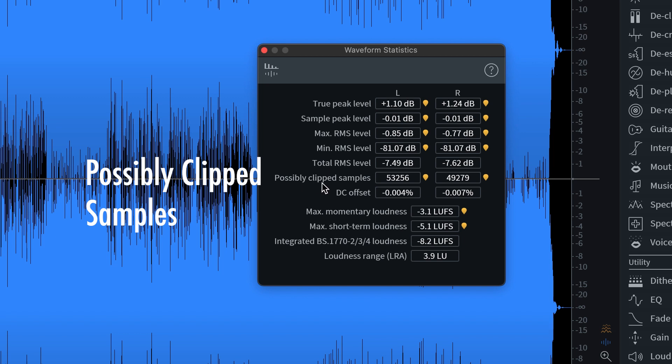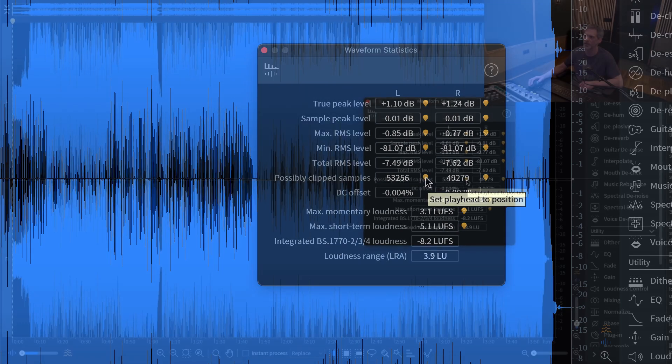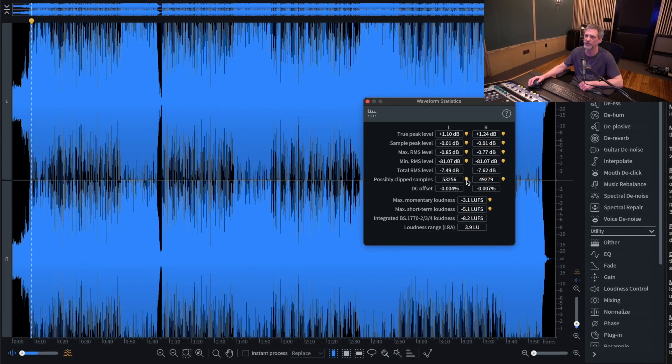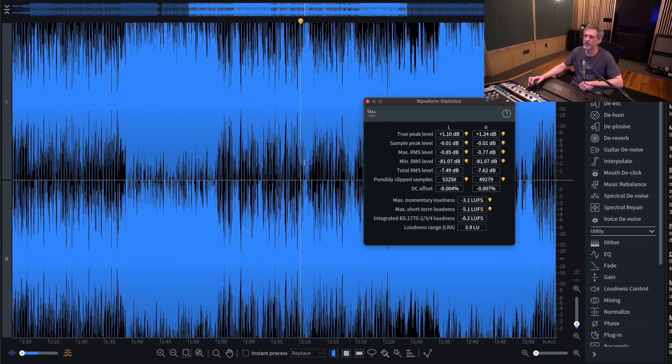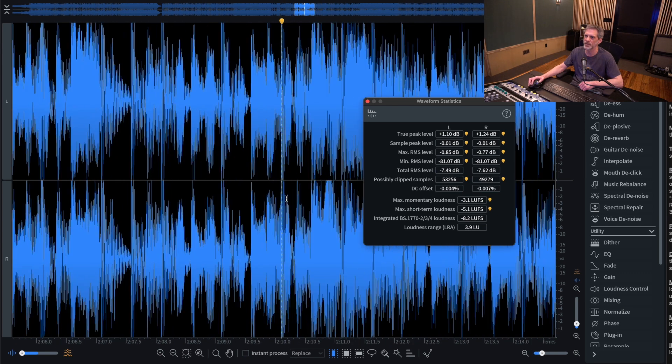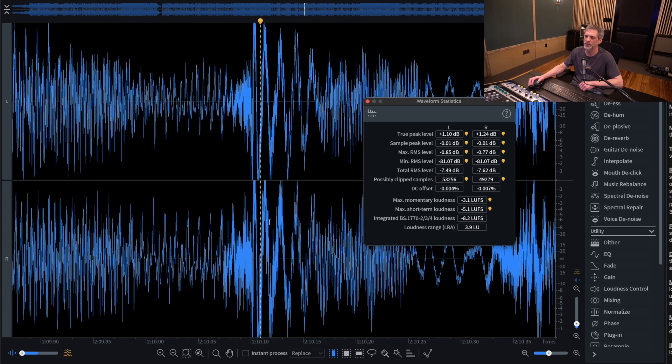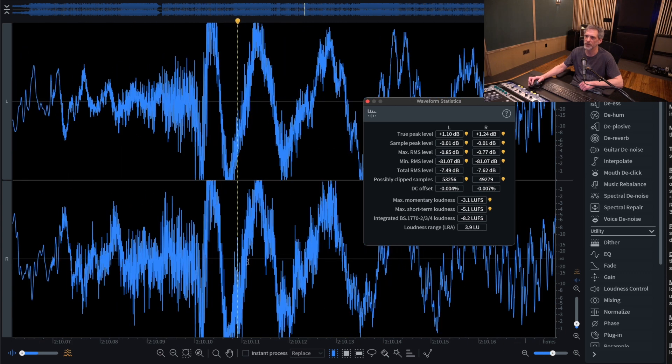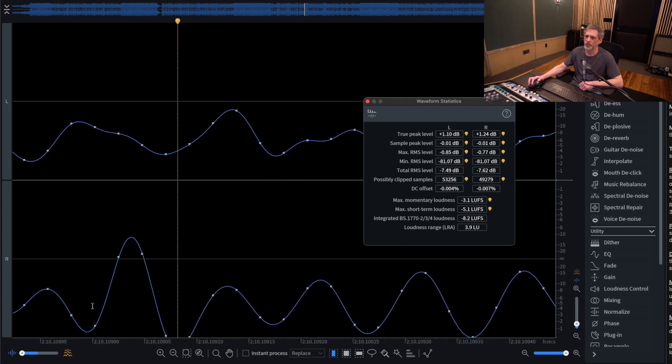Now, possibly clipped samples here, this is kind of referring back to the true peak level. Or if you have sample peaks that are really close to zero, you may find that there's possibly clipped samples. And like I did before, you can click on one of the flags, either one, and zoom in. In this case, I'm looking at the right channel. Let's see what's going on there.